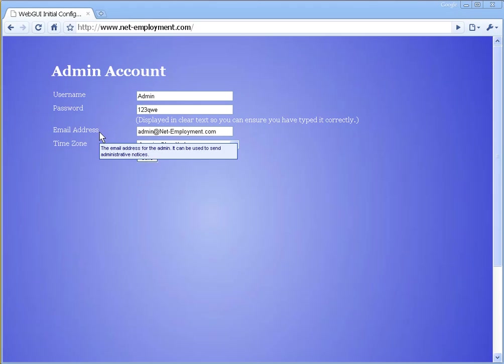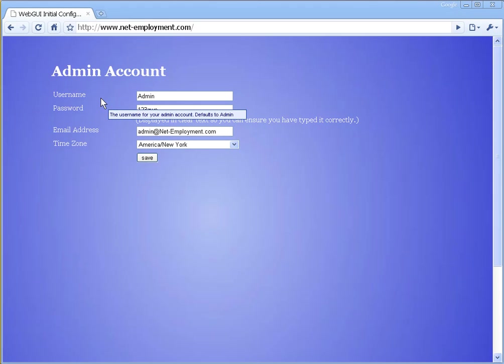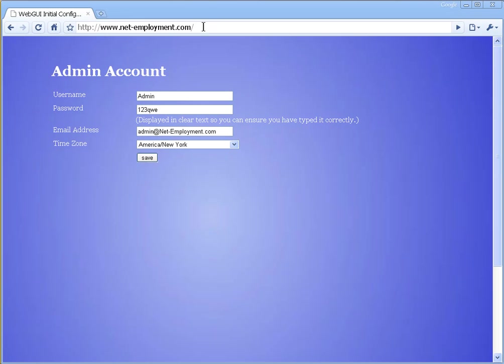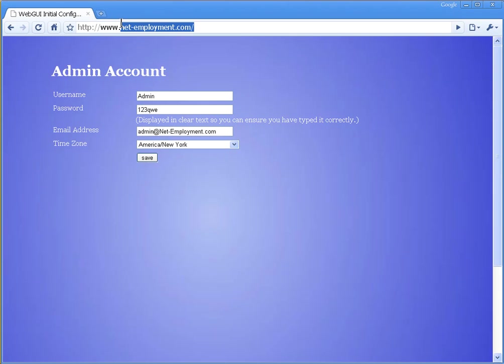Good afternoon. This is the first video of its kind for showing you how to deploy a new WebGUI website. Today we're going to build a brand new website for the domain netemployment.com.